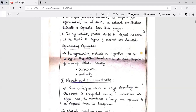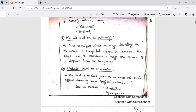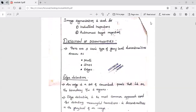Next comes the detection of discontinuity. There are three basic types of gray level discontinuity: based on points, lines, and edges. An edge is nothing but a set of connected pixels which lies on the boundary between two regions. Edge detection is the common approach used for detecting transition or discontinuity in the gray level of an image.